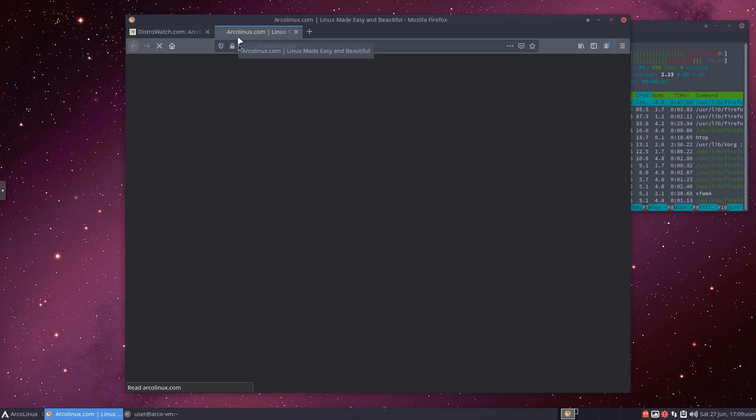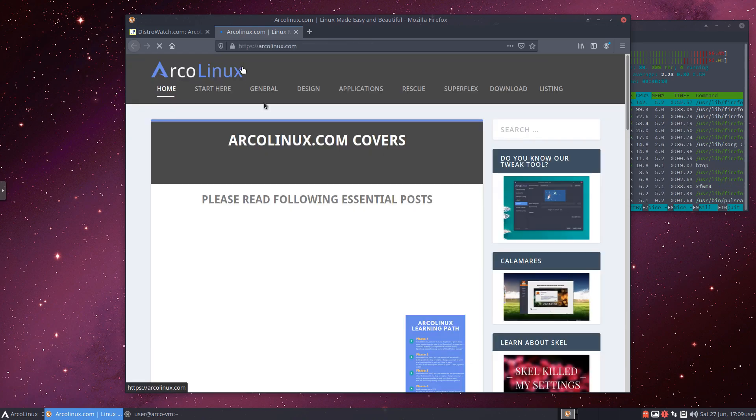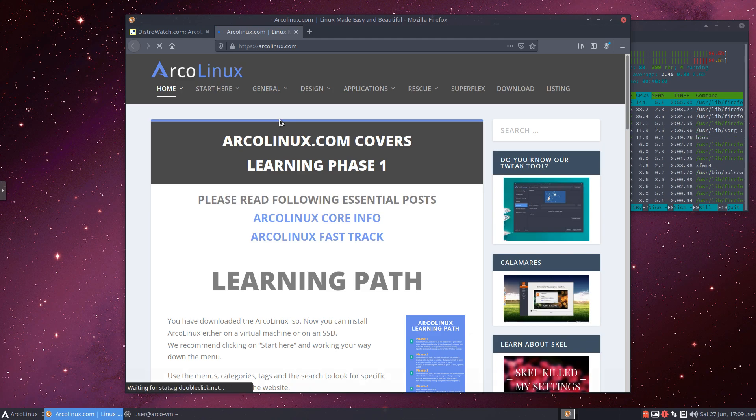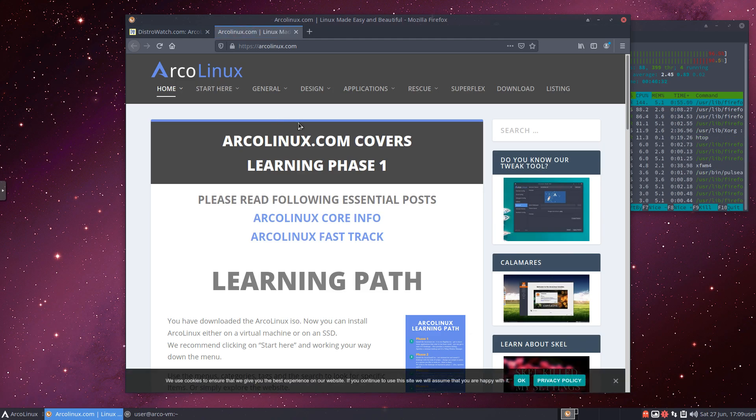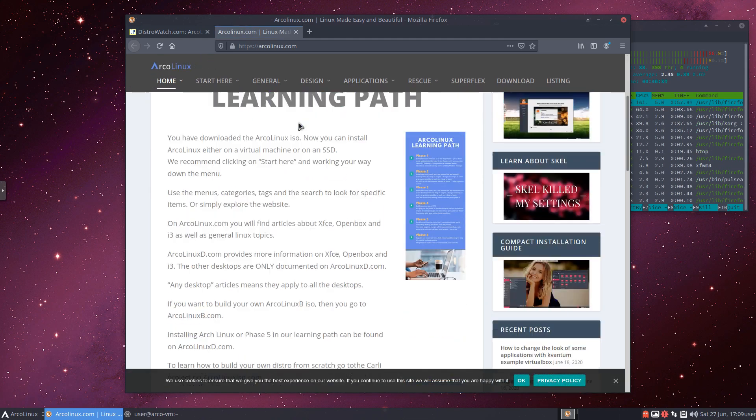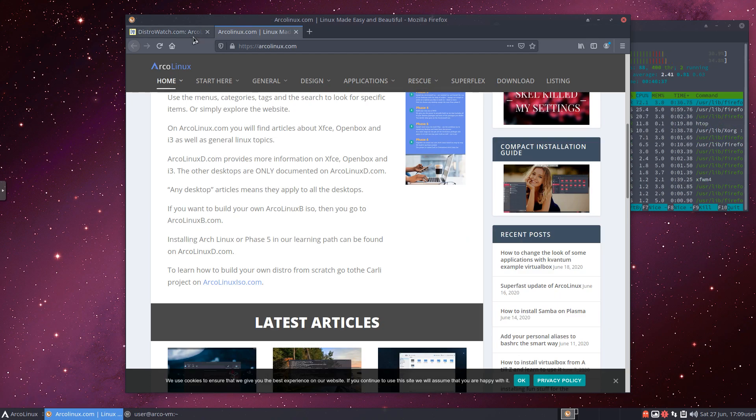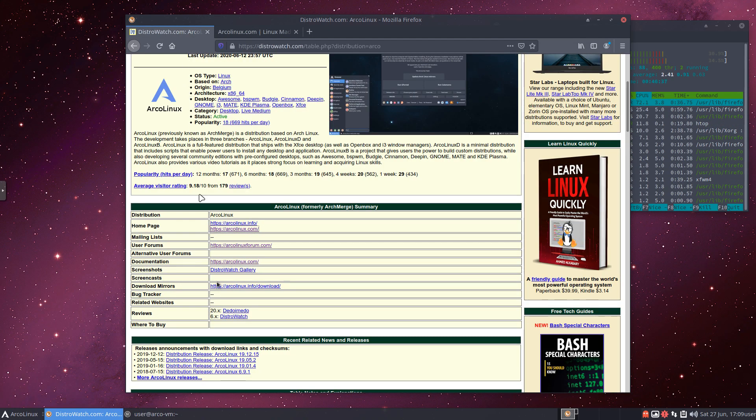Do want to give the guys from the development team a hit on their website. We'll go ahead and open that up. And as you can see, once this comes up, really nicely done website. Super clean. Definitely can tell it's part of the Arch branch. Nicely done there.